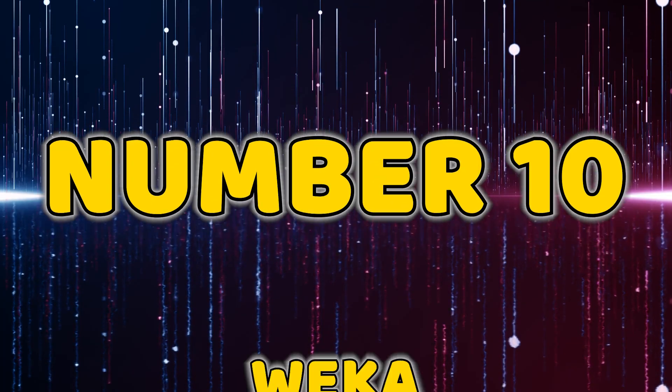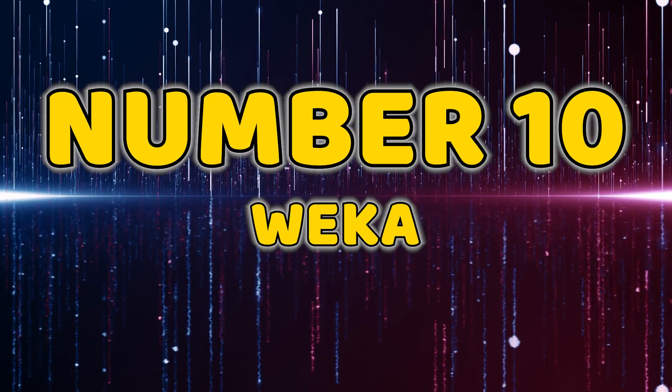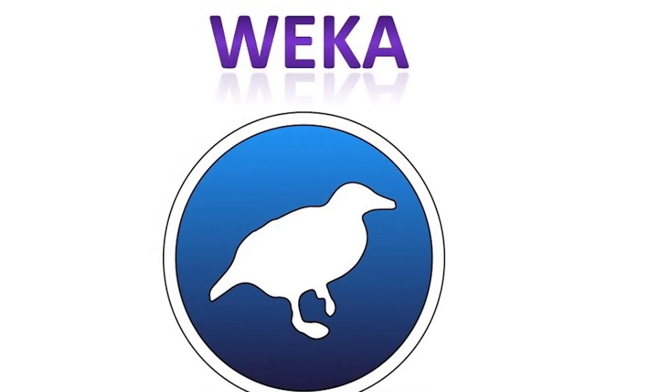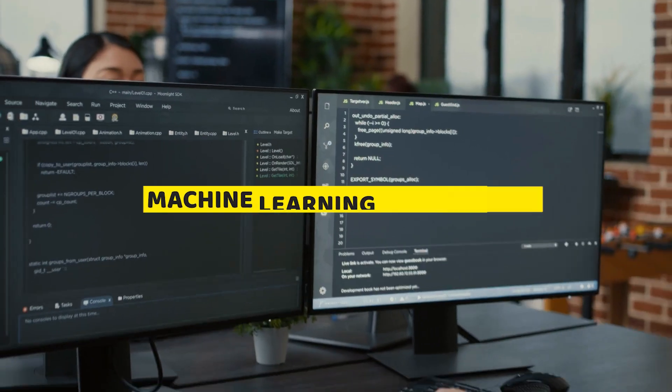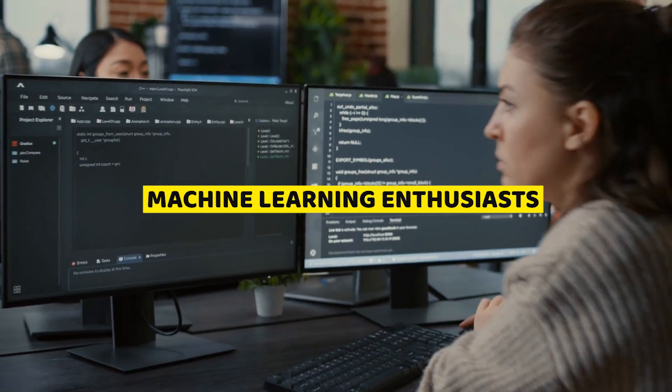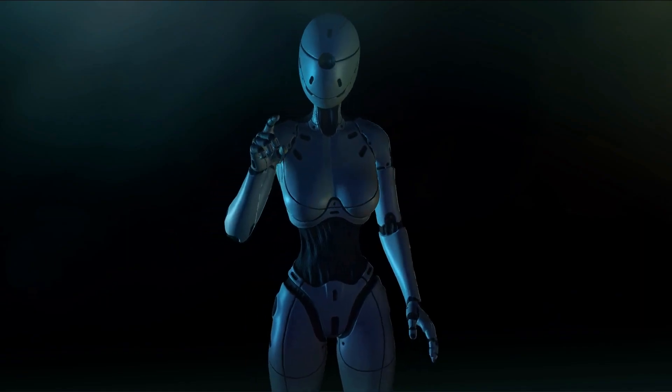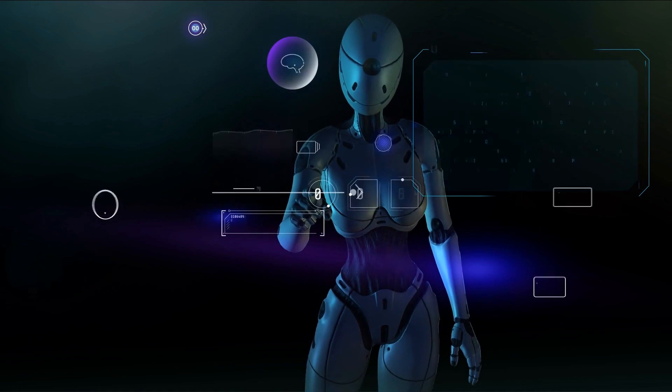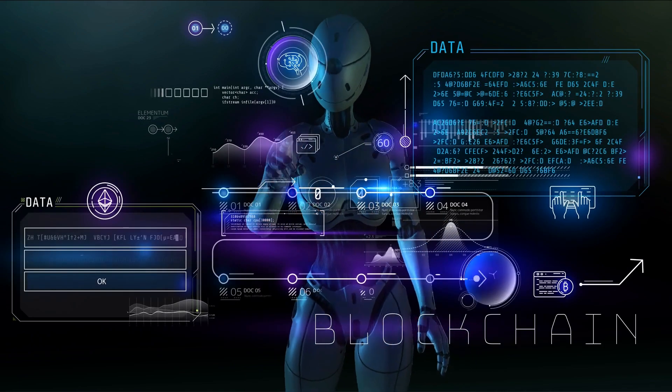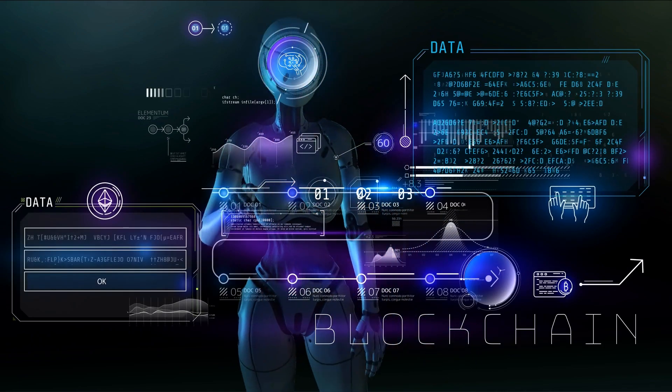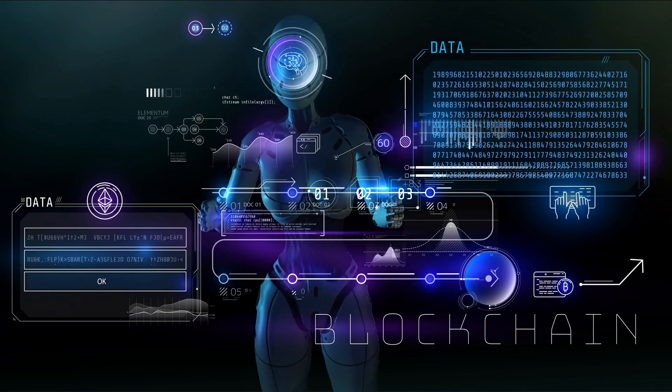Number 10, Weka. Weka, our tenth tool on the list, is a treasure trove for machine learning enthusiasts. This collection of algorithms and data preprocessing tools offers a comprehensive platform for your data mining and machine learning projects.